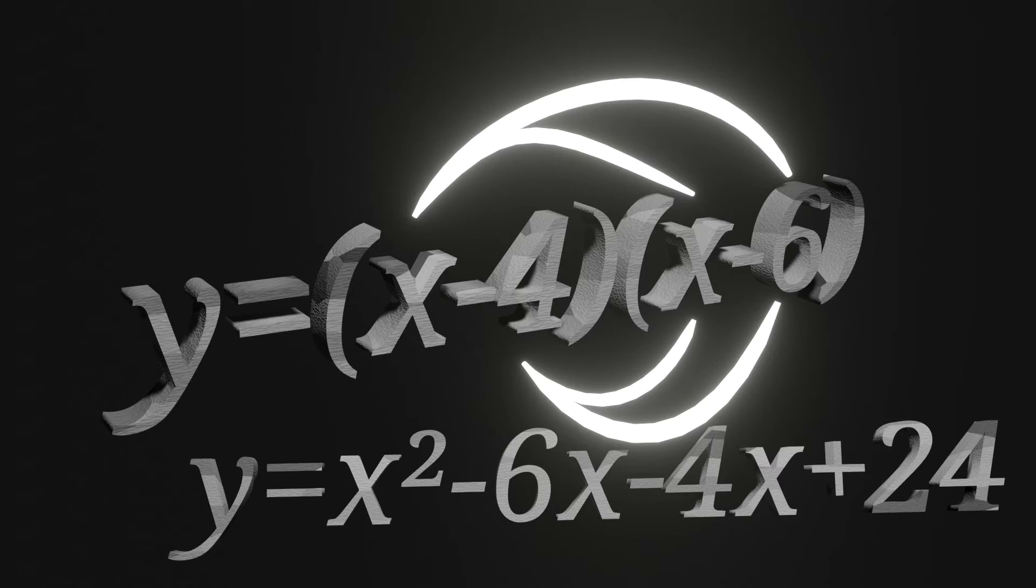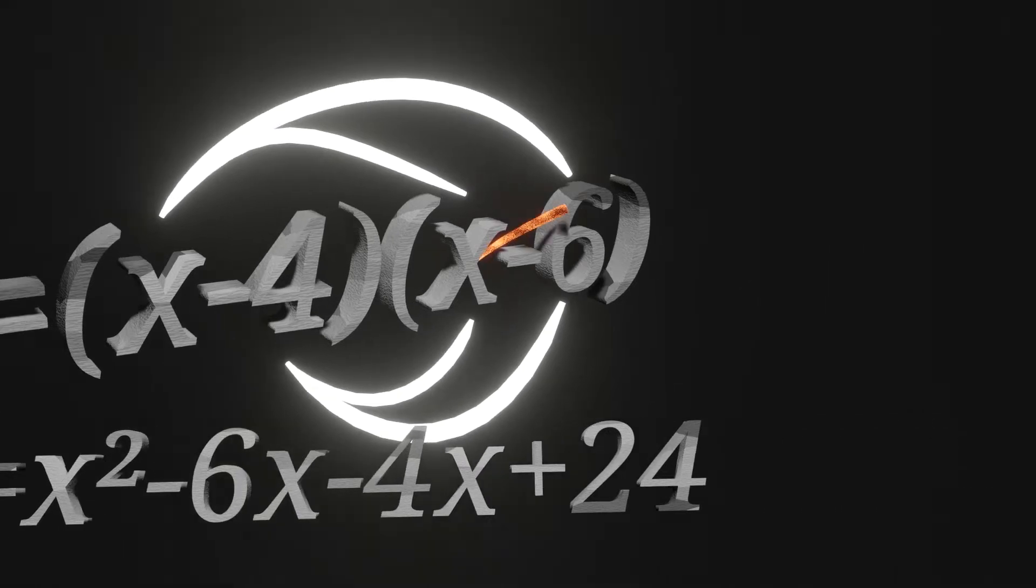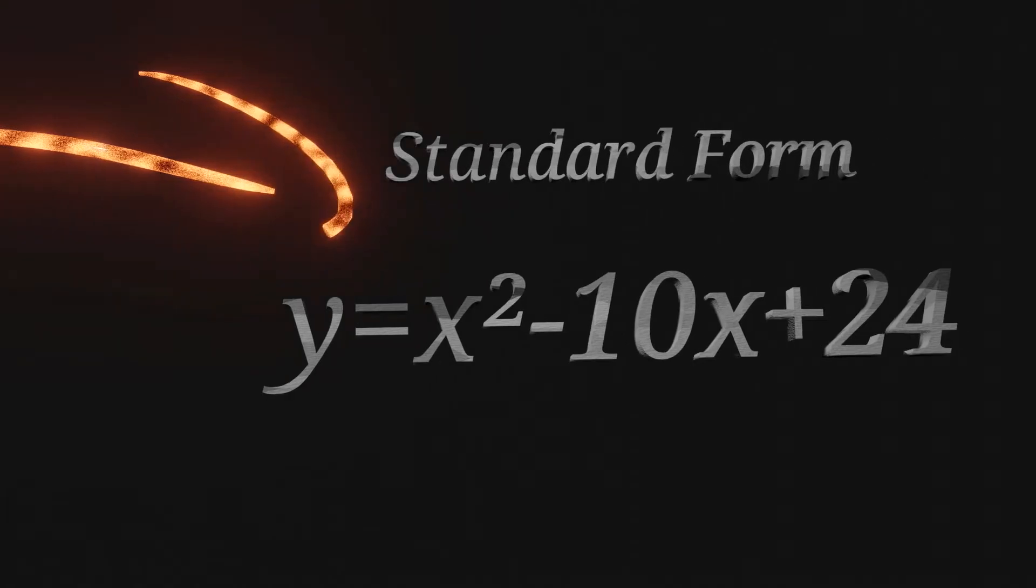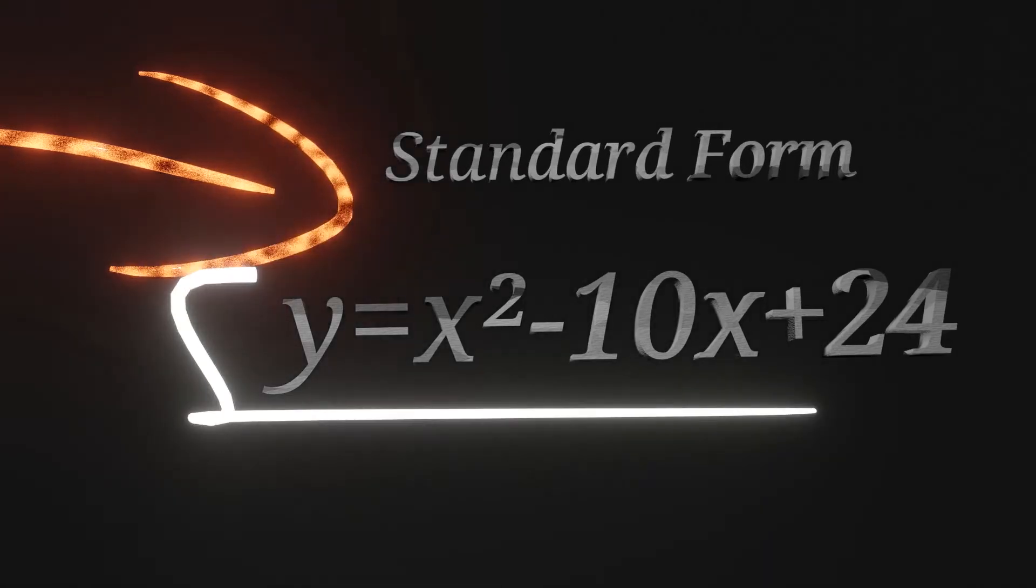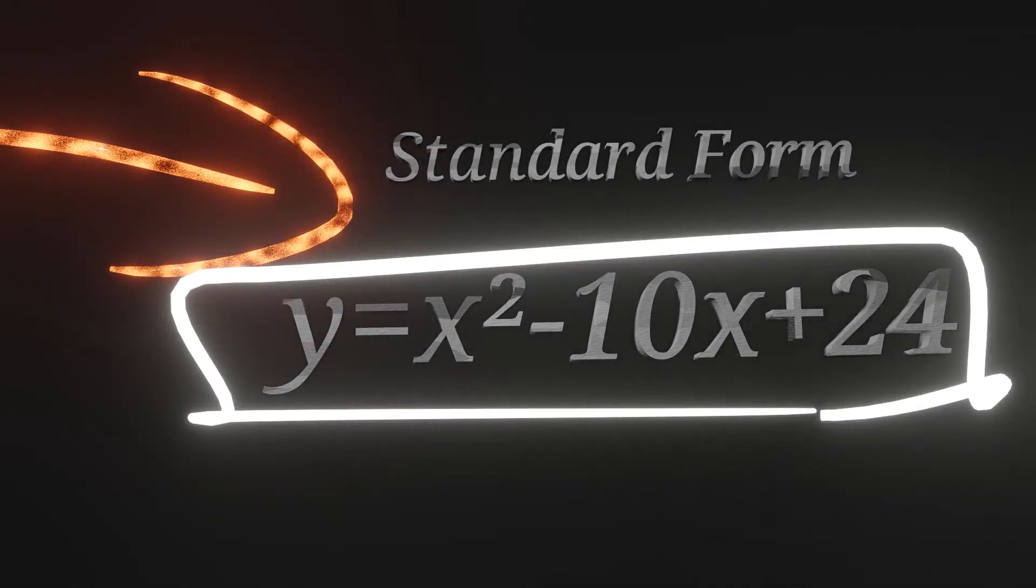This almost gives us the standard form, but we still need to combine like terms, which then gives us y equals x squared minus 10x plus 24, which is the standard form.